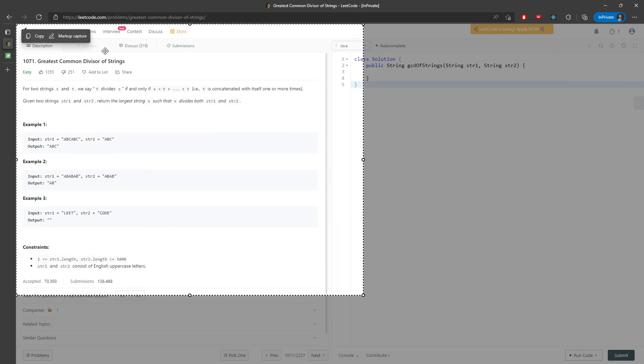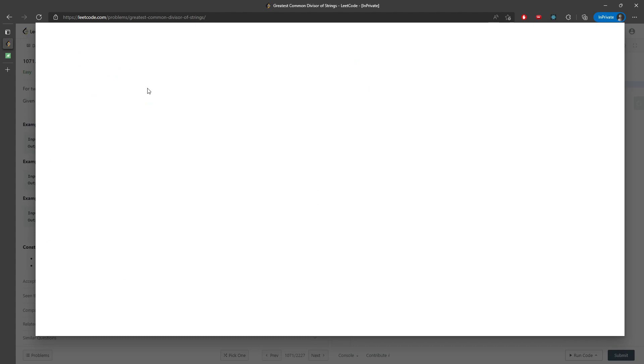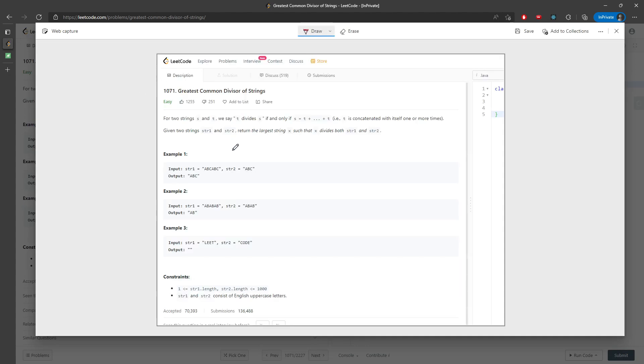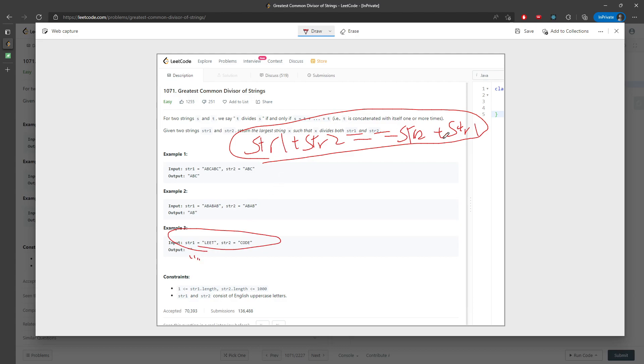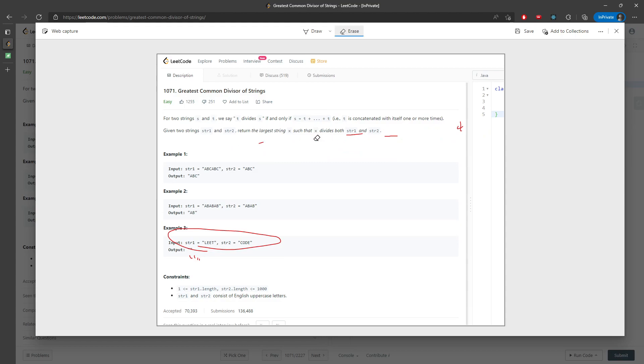So here's a quick solution. If string one and string two, if you plus together, that's not equal. If it is equal to string two plus string one, then you can continue doing the work. If they are not the same, you're going to return empty string. So this is basically the first solution, the first step of a solution.